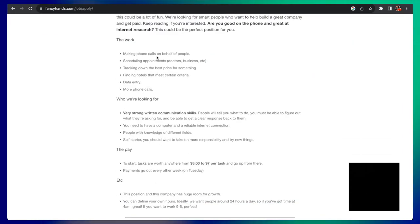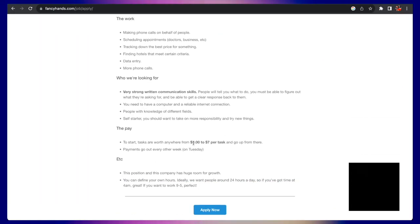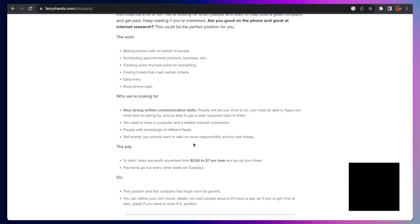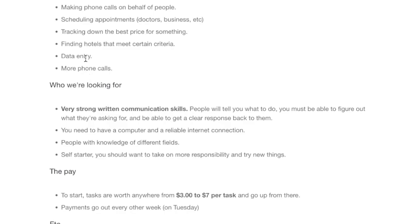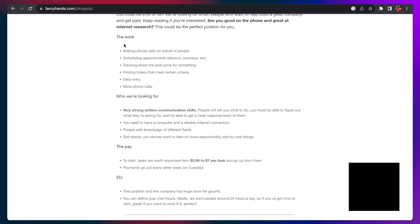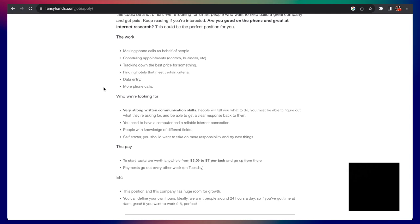To start, tasks are worth anywhere from $3 to $7 per task. So if you make a phone call for somebody, you can get paid anywhere between $3 to $7. Data entry, that's a little bit more cumbersome. It requires precision and accuracy. That can be up there in the $7.